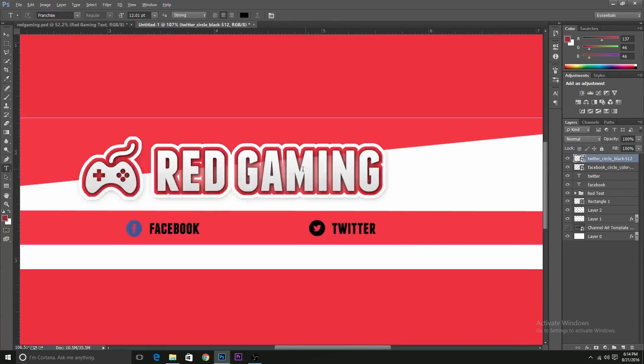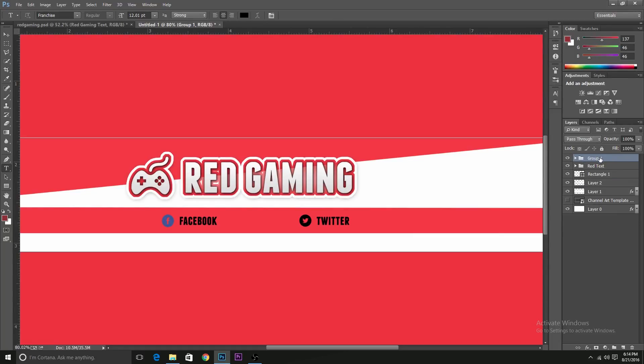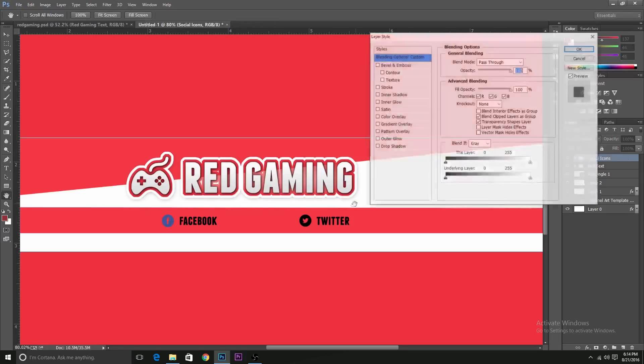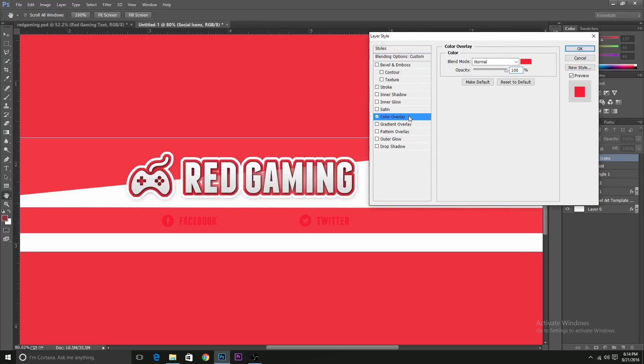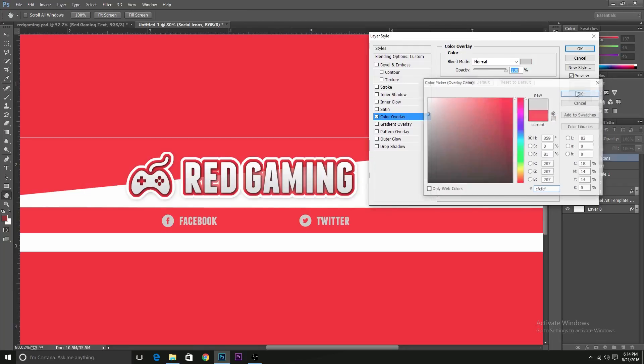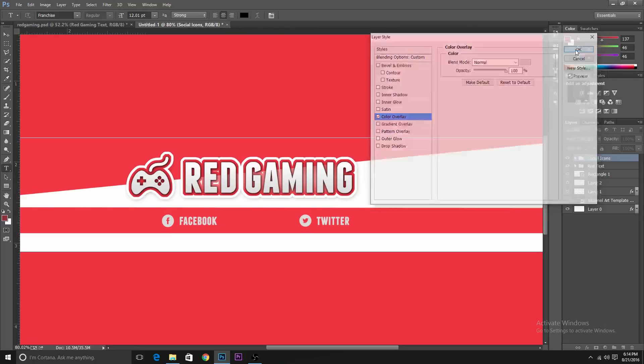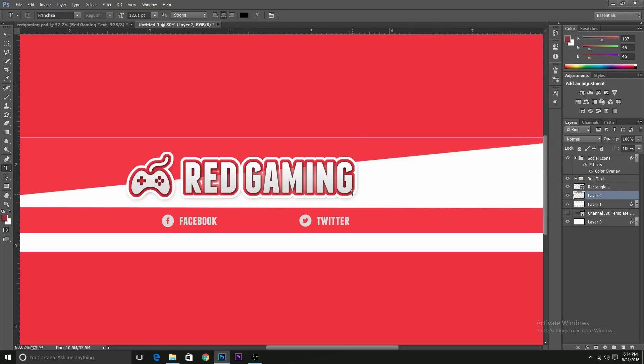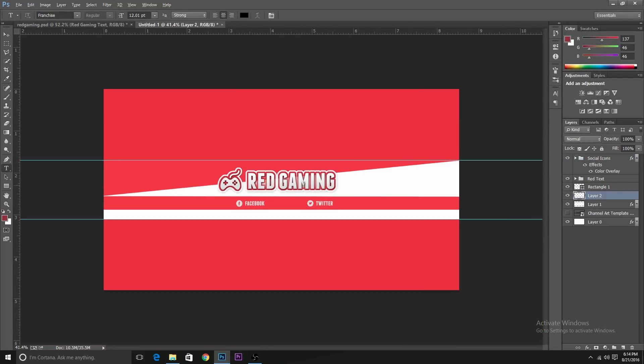So we'll just group them up and put a color overlay over them. To group them, I just press Control plus G and name it social icons. I will put a color overlay of maybe gray or something, some shade of white. Now we are done with the text.